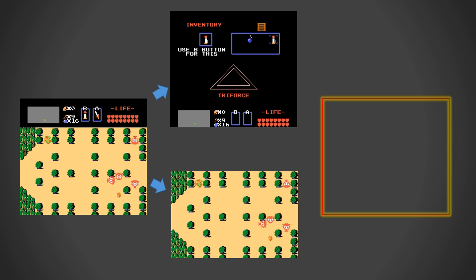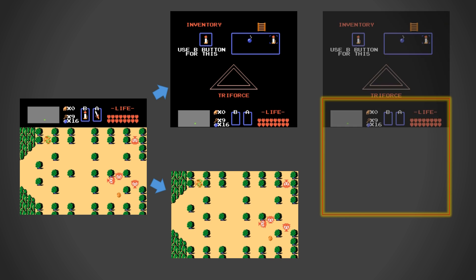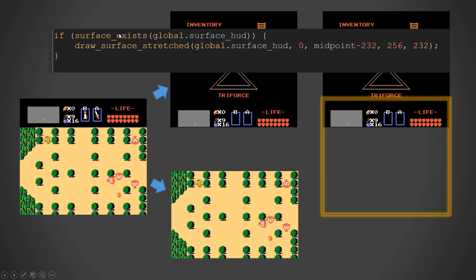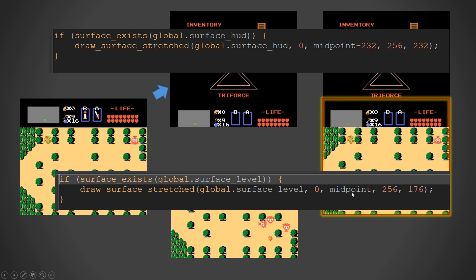Next, we have this screen element represented by this border. We were going to paint these two surfaces to the screen based on where we wanted them. For the HUD, we were going to paint it so only the bottom part shows up — the rest exists on the painted surface, we just don't see it. The code says: if the surface existed for the HUD, draw it at the midpoint minus 232 pixels. We were also painting the level at the midpoint, which is 56. When you press start and go to the inventory, it moves the midpoint and paints these to different portions of the screen — that was the core of what we did.